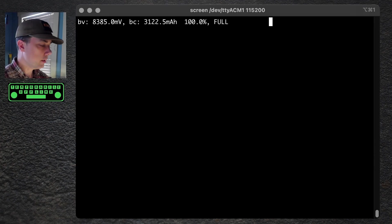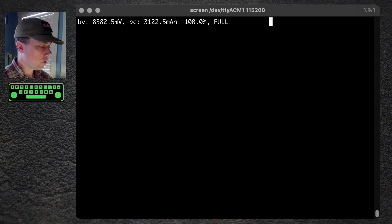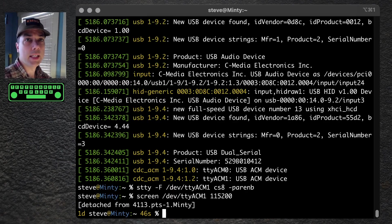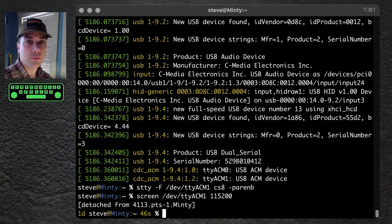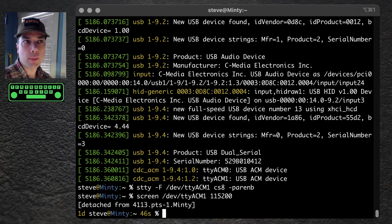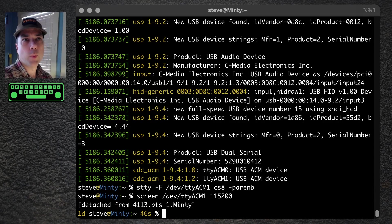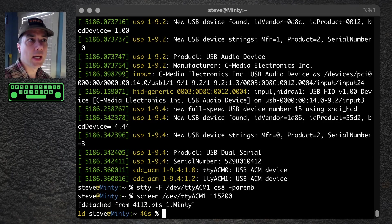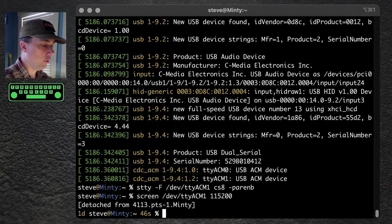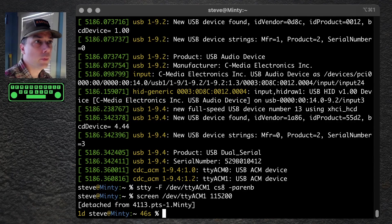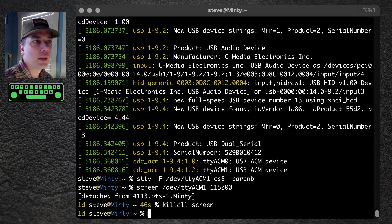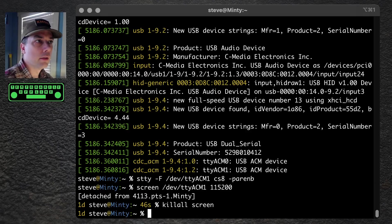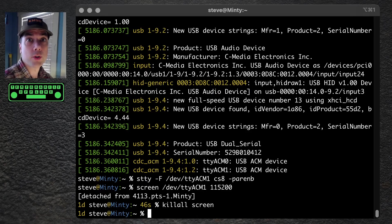So this is something cool that you can do. To exit out of this, hit ctrl A on your keyboard, press the letter D to detach, and screen is still running in the background, but that's one way to break out of it. And then if you really want to be precise, we need to kill screen. Kill all screen. And now there's no more screen running.